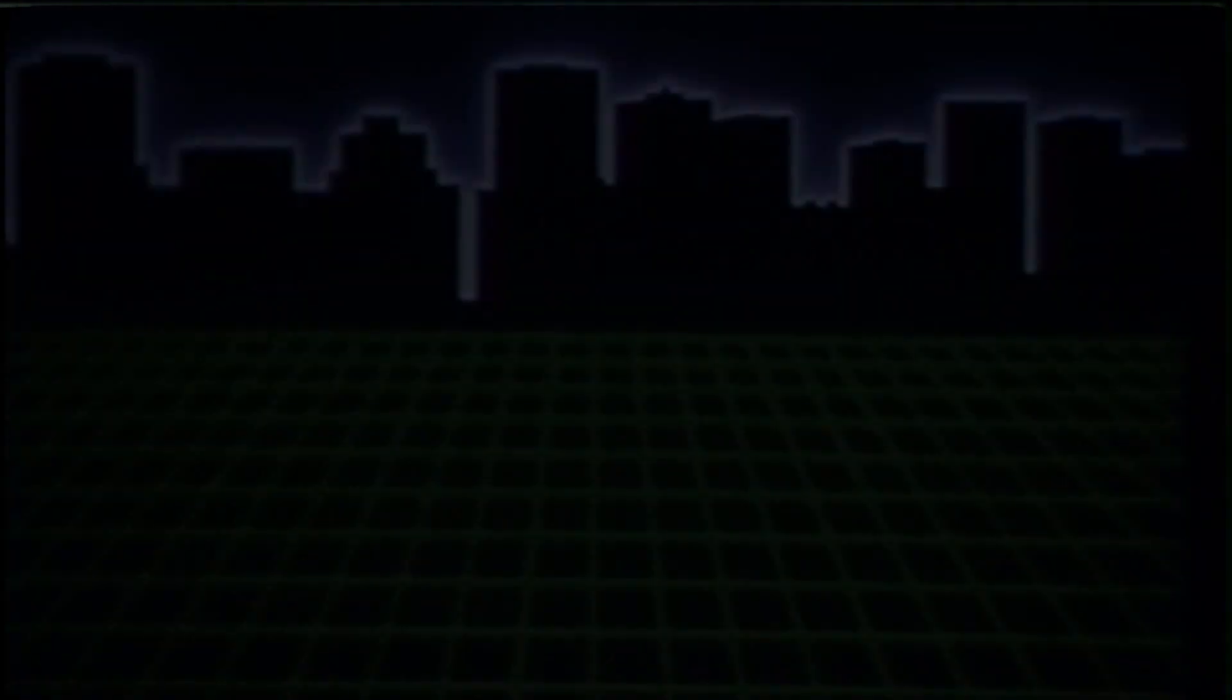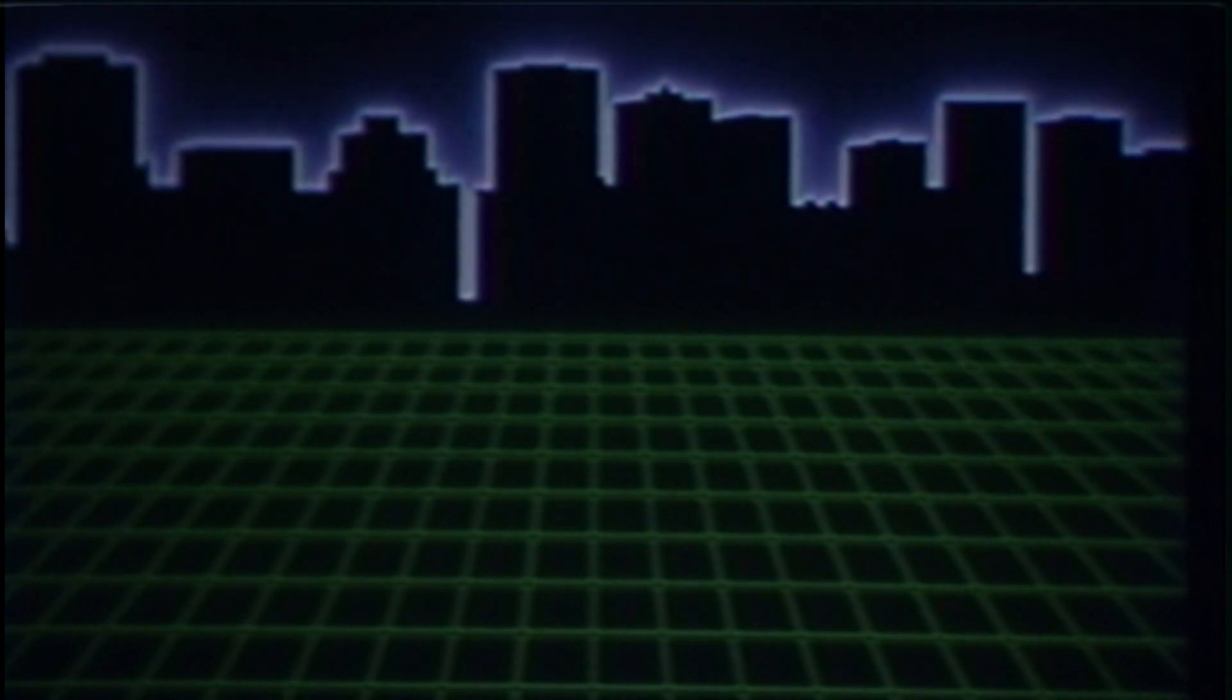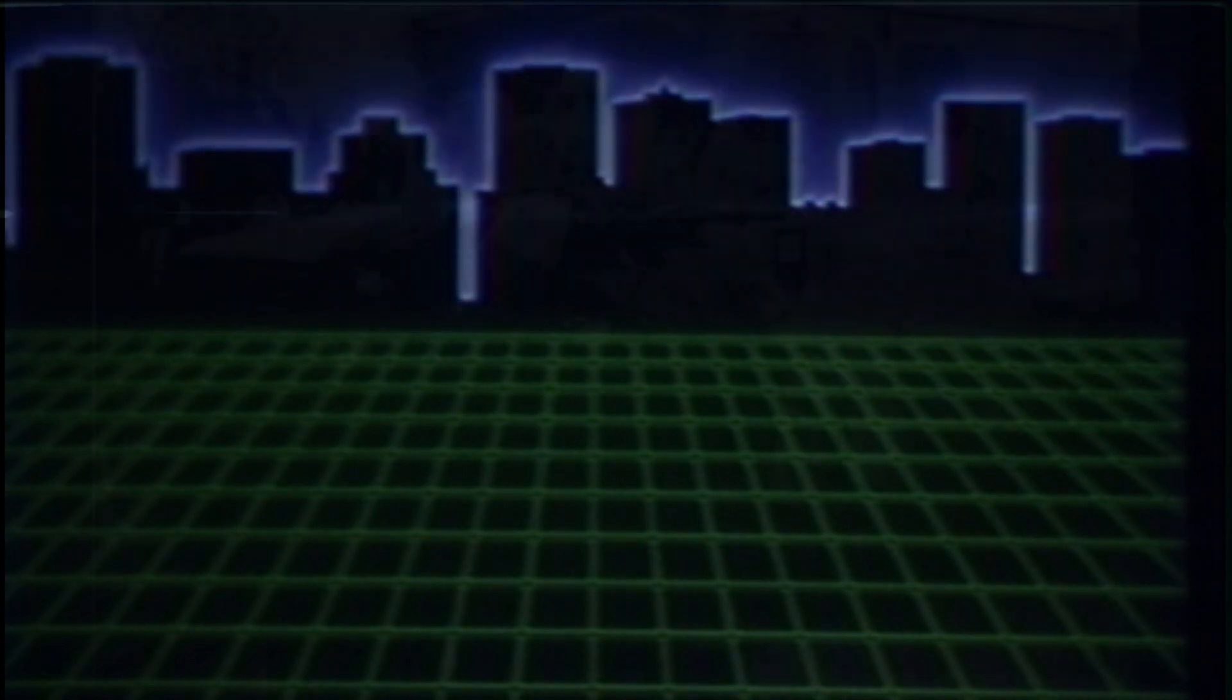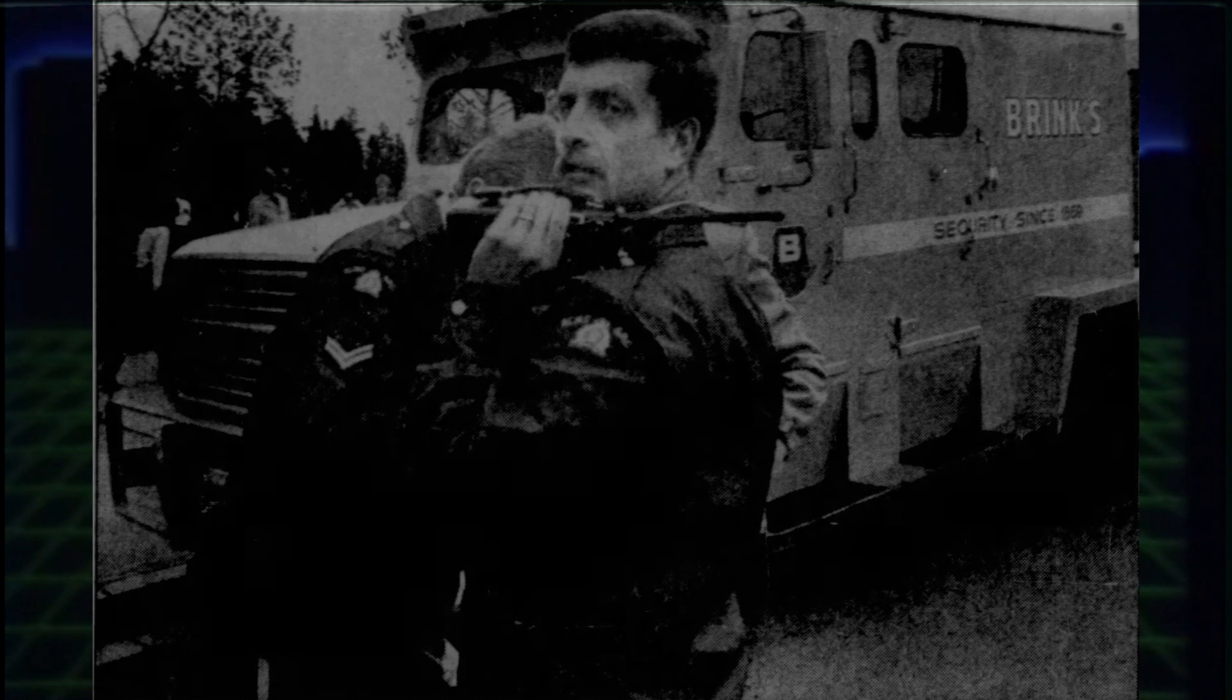Perhaps the crew finally understood their notoriety, because between the year 1983 and 1984, there was almost nothing. While there were armored car and bank hits, they were all immediately solved.